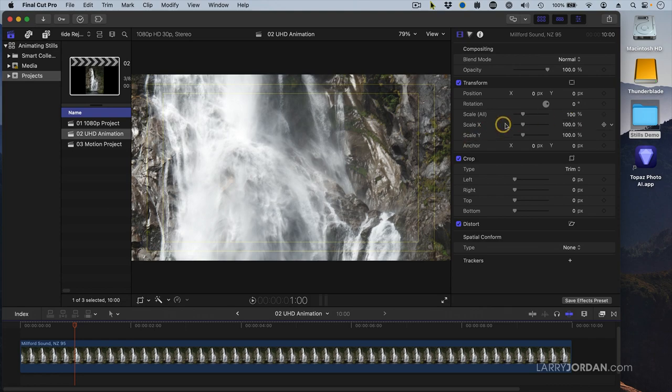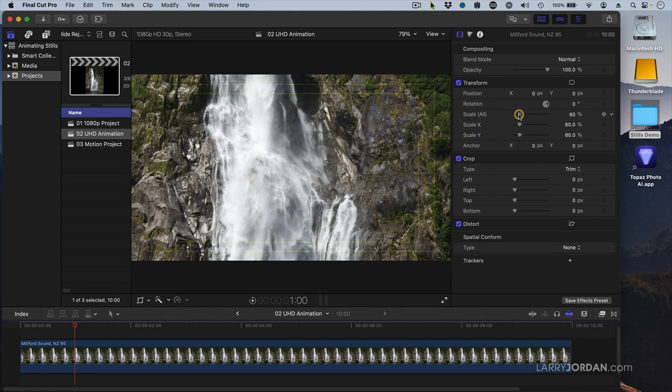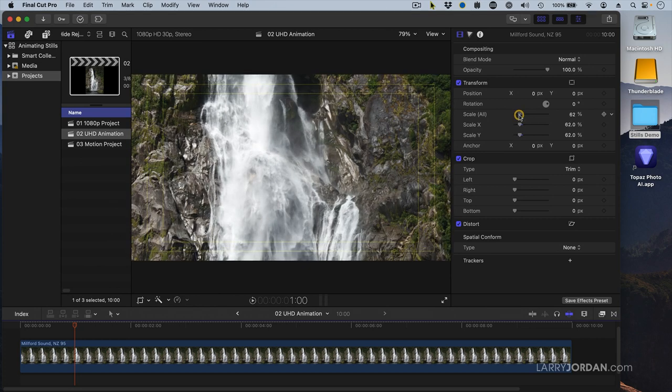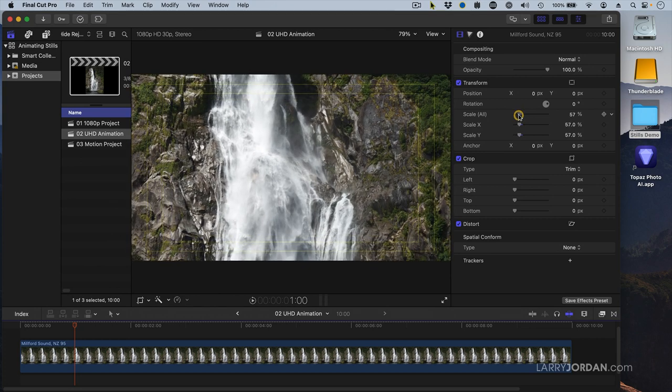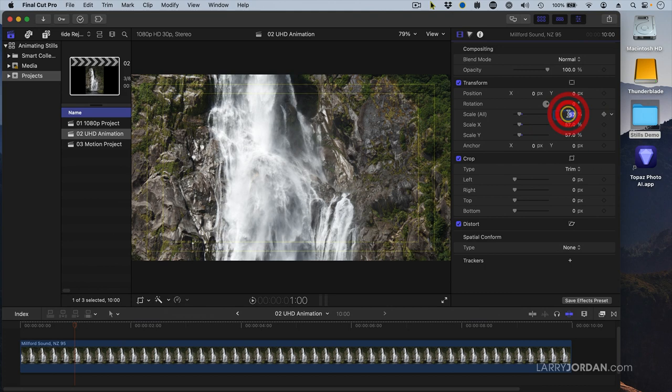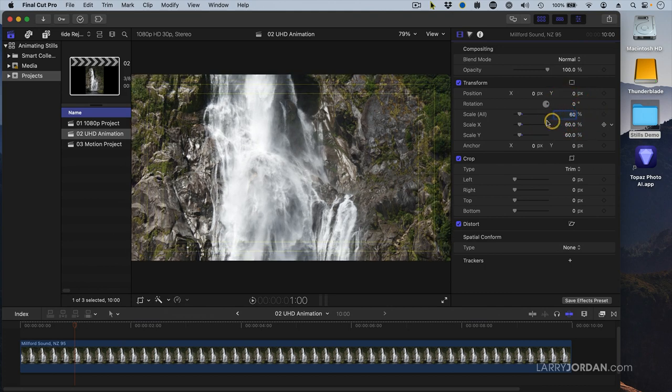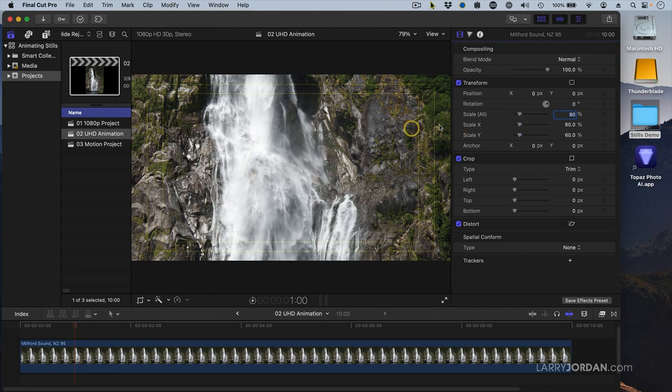So I'm going to scale this so I can see the entire edges of the image right about there. Let's set it to 57, I like rounder numbers just because I'm obsessive that way. Now I've set the scale.